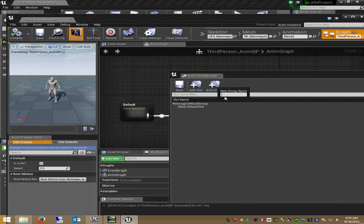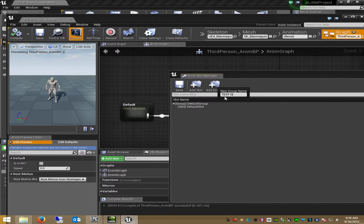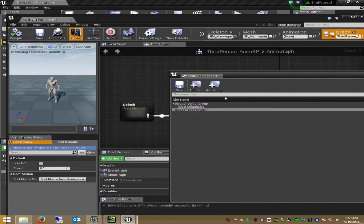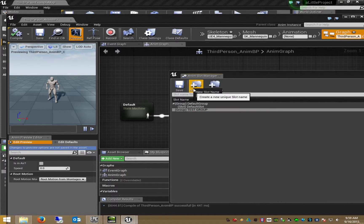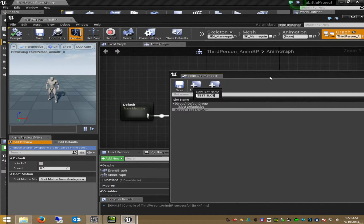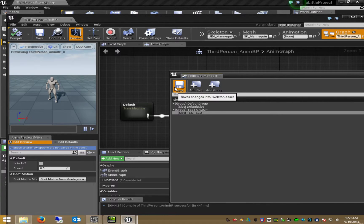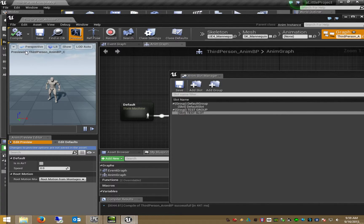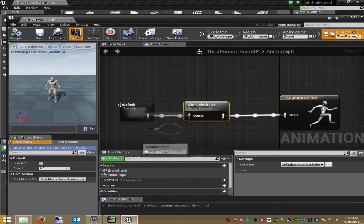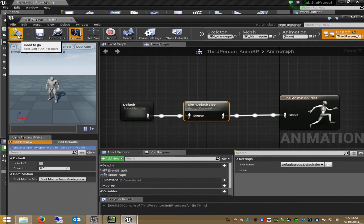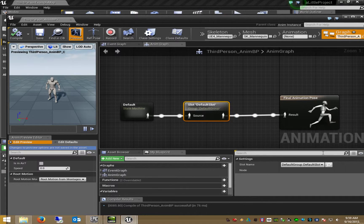This is called test group. Within this group I create a new test slot. Test slot. I press save. I close this one. I press compile.